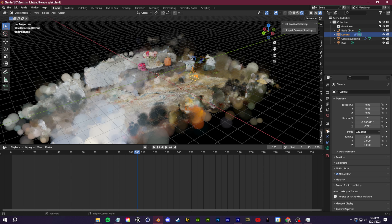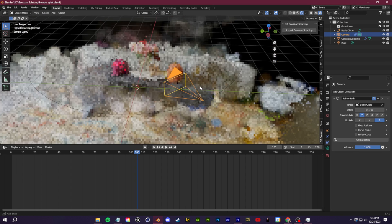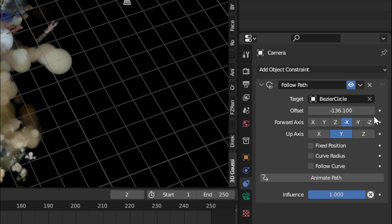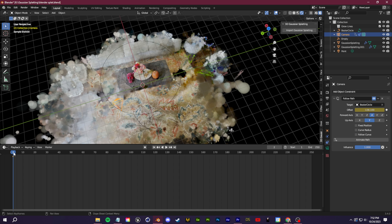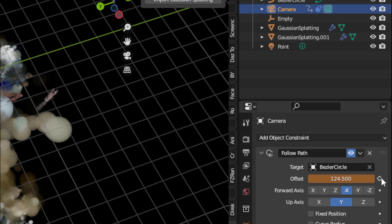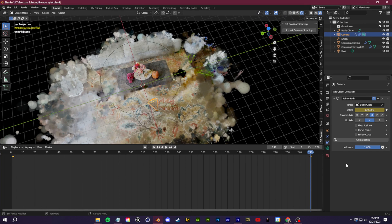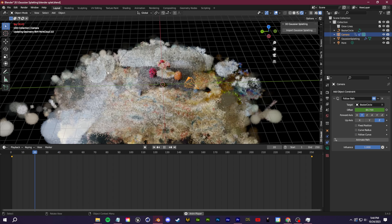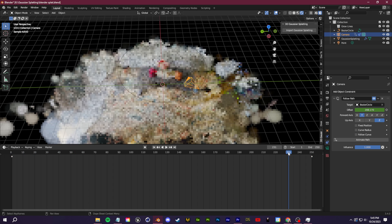The camera may be pointing at the ground — go to Object Properties and adjust the rotation values so it looks where you want. Then set up the animation: with the timeline open, set the length to around 250 frames. Go to the Follow Path offset, set a keyframe at the beginning of the timeline, drag to the end, and set another keyframe. You'll now have a keyframe animation of the camera rotating around the subject.